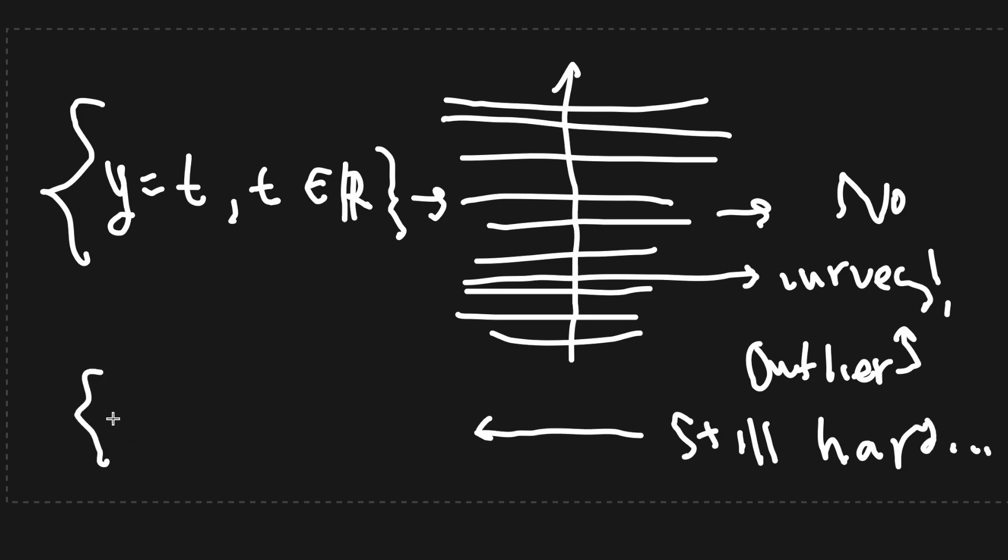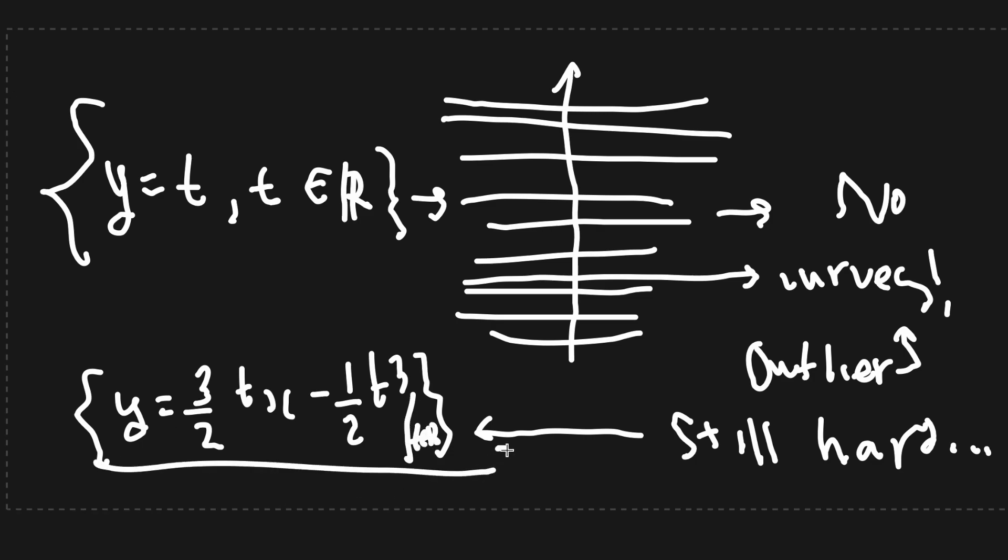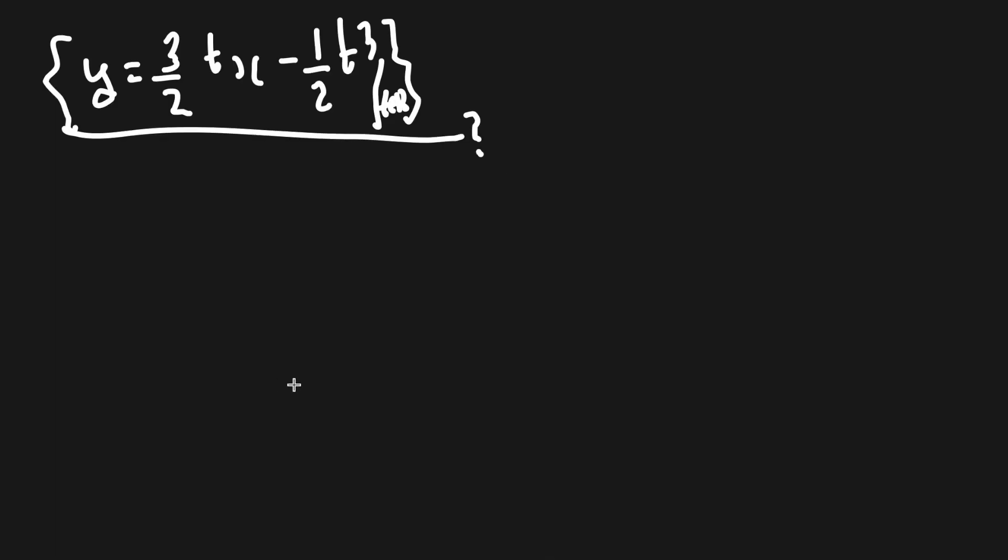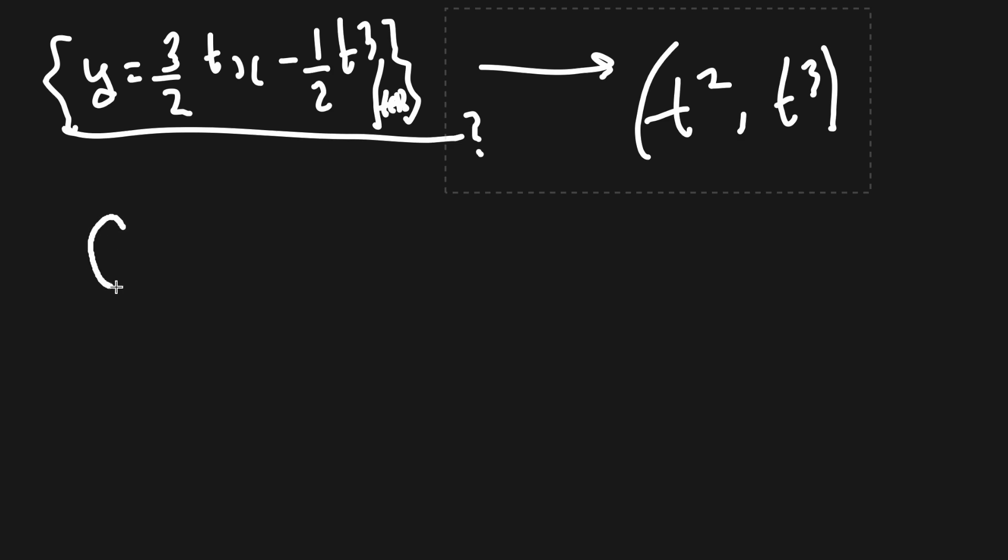Consider the following. Which curve corresponds to the set of lines y equals 3 over 2 times t x minus half of t cubed with t being in the reals? It takes quite some time to calculate the corresponding curve in point form, which is t squared comma t cubed. It gets even worse for some complex looking parametric points.